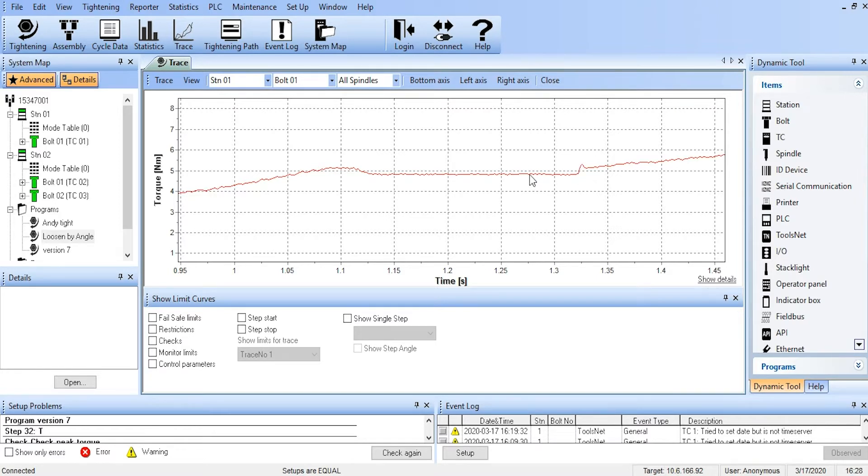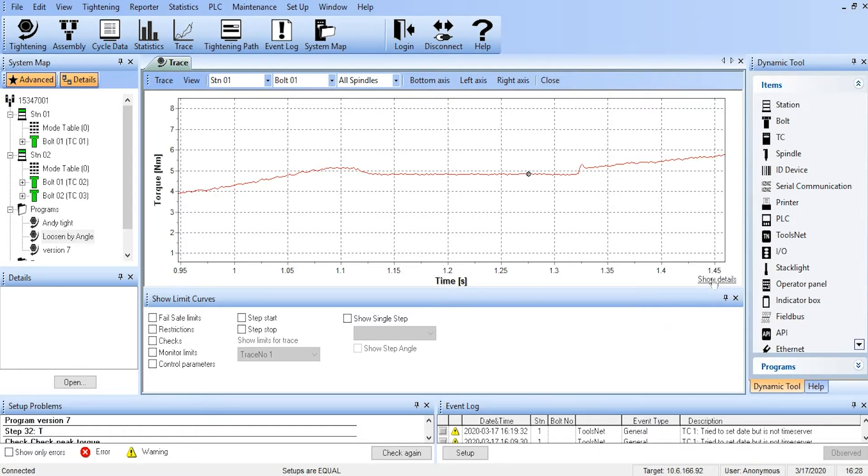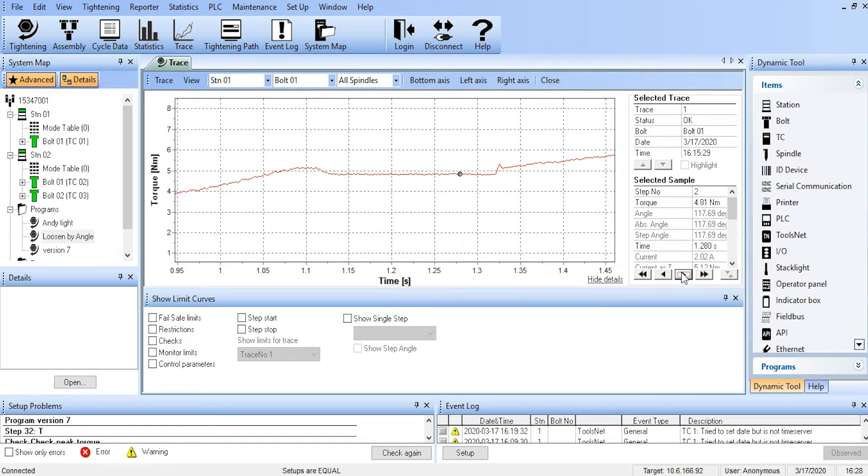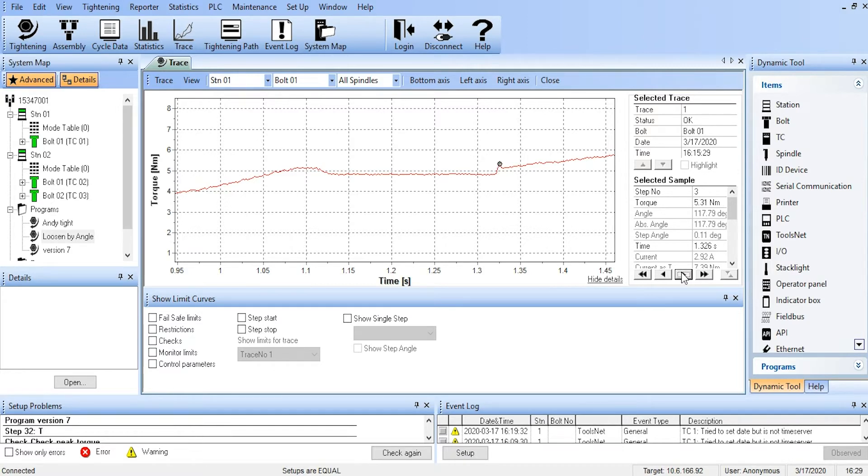We can also get additional information by placing our cursor on the trace and telling it to show details. And now we can get real-time where we are in stepwise, torquewise, and anglewise. And we can move that cursor around the trace, seeing how the values change as we get to different points of the trace.